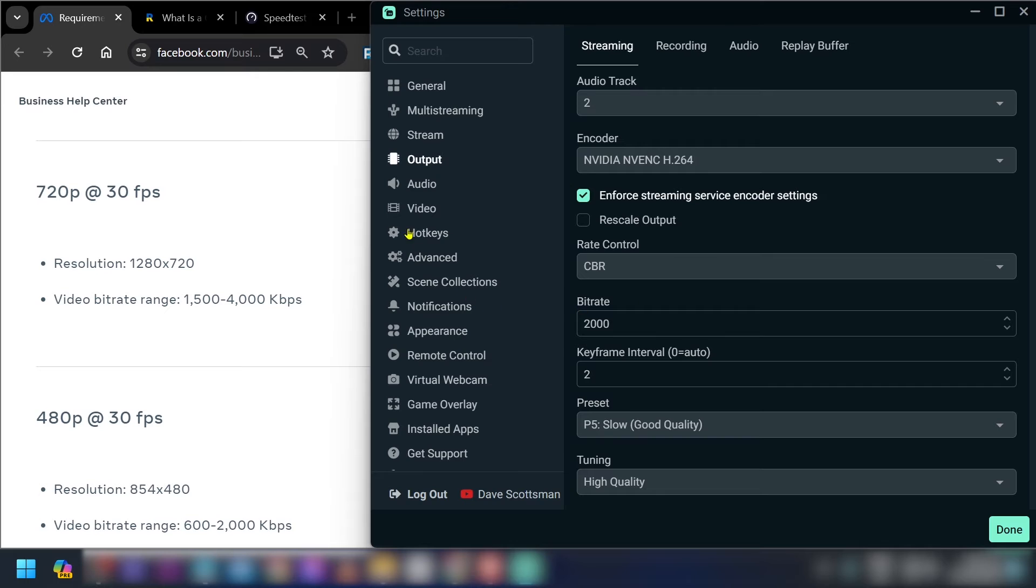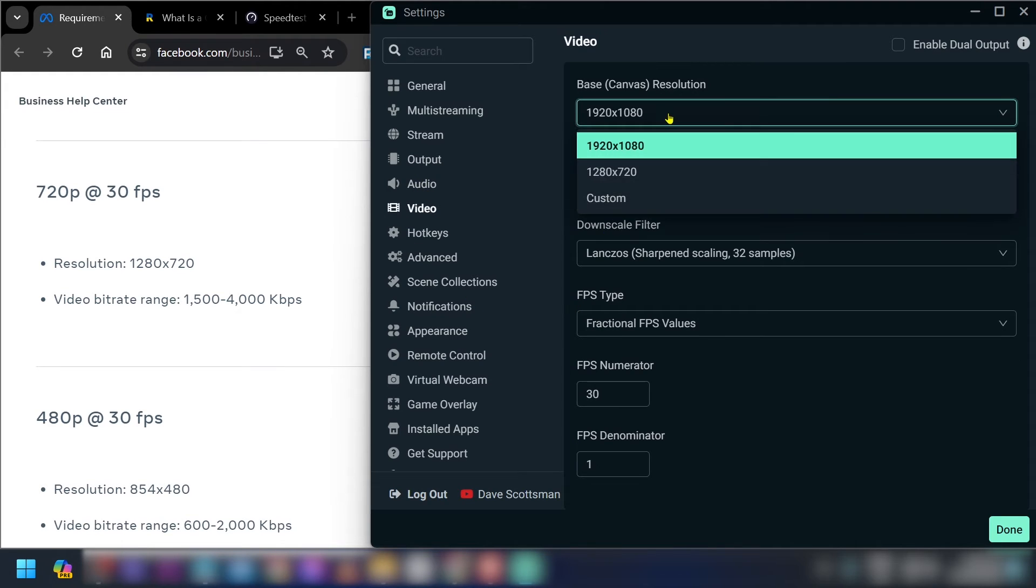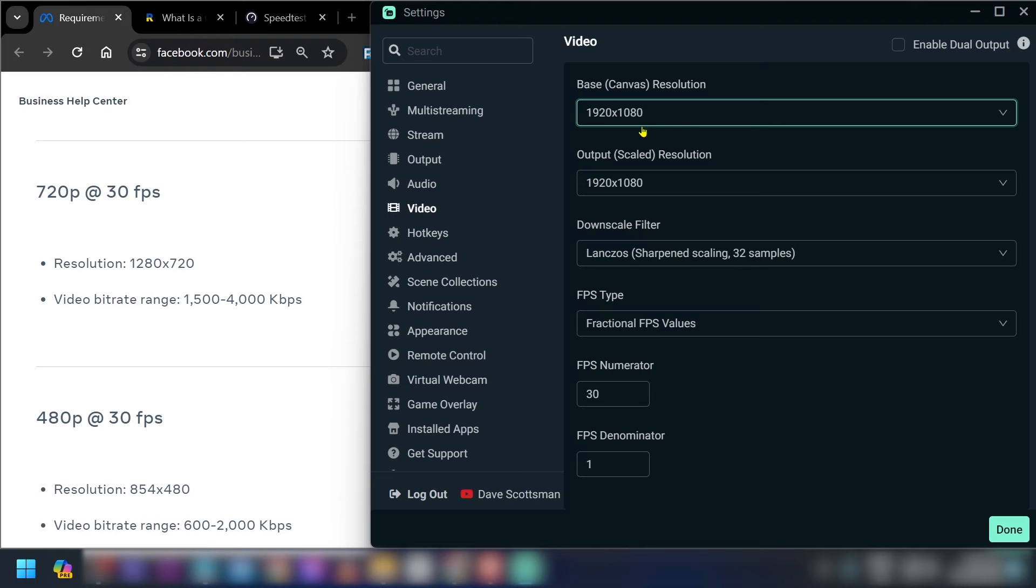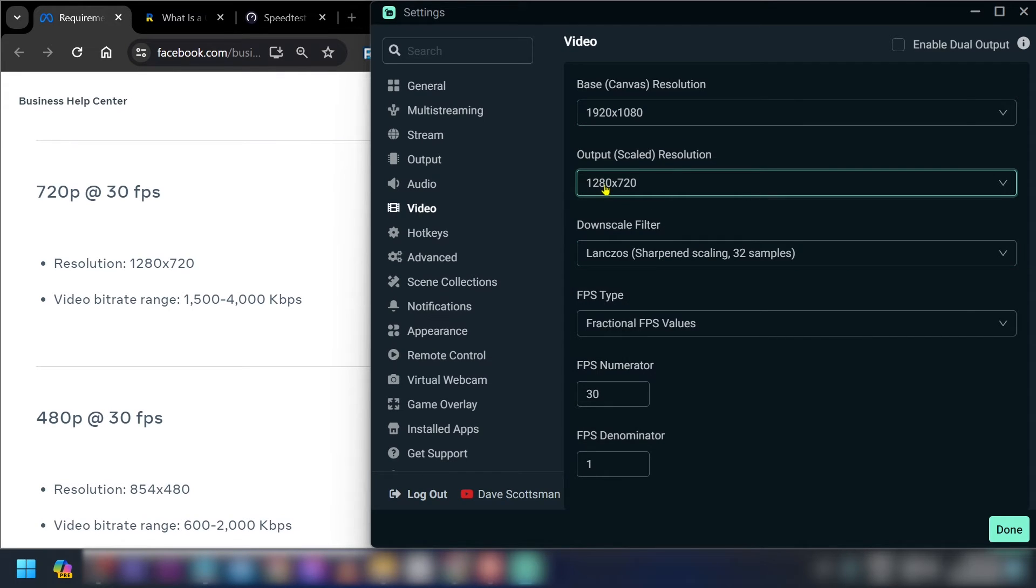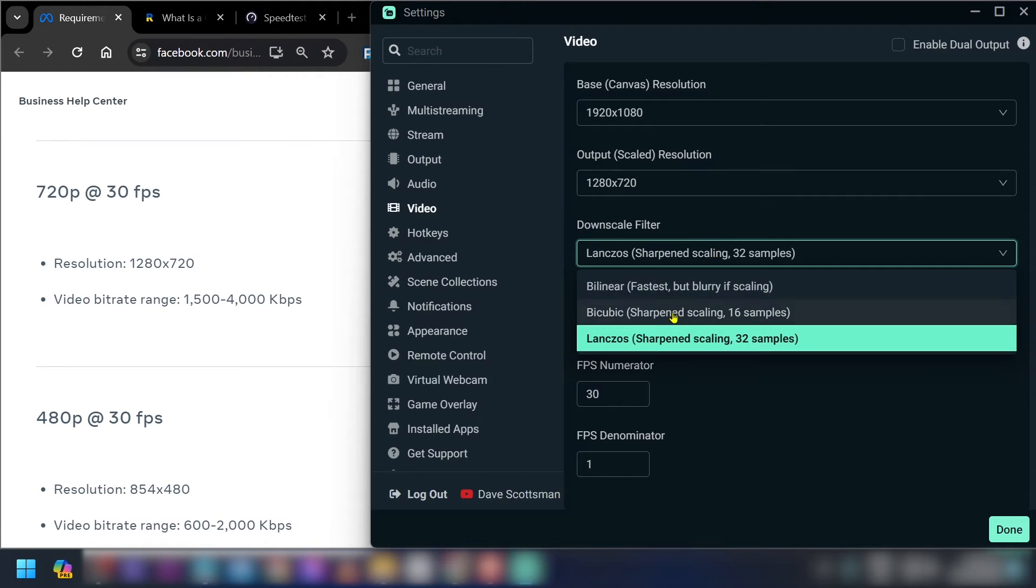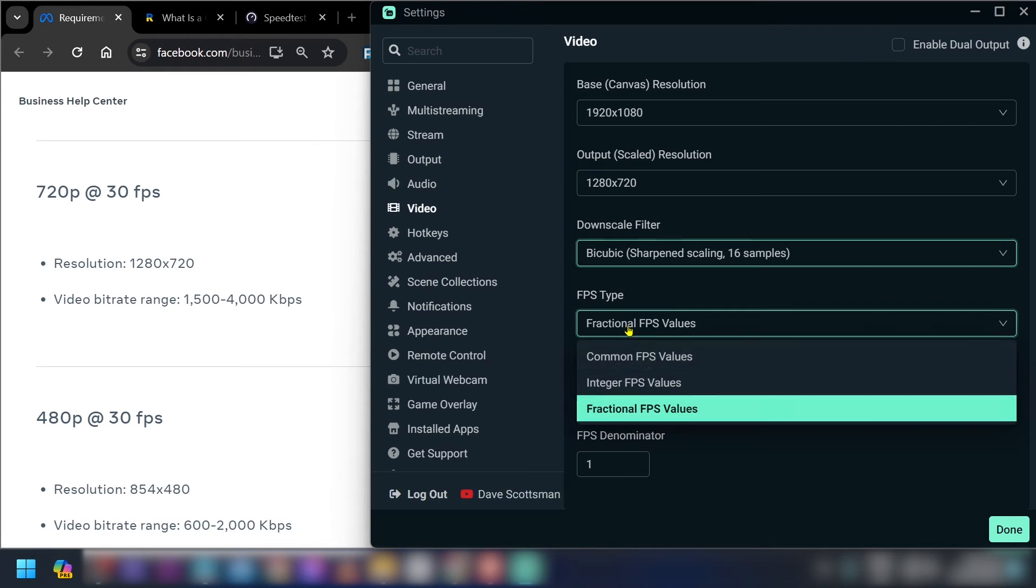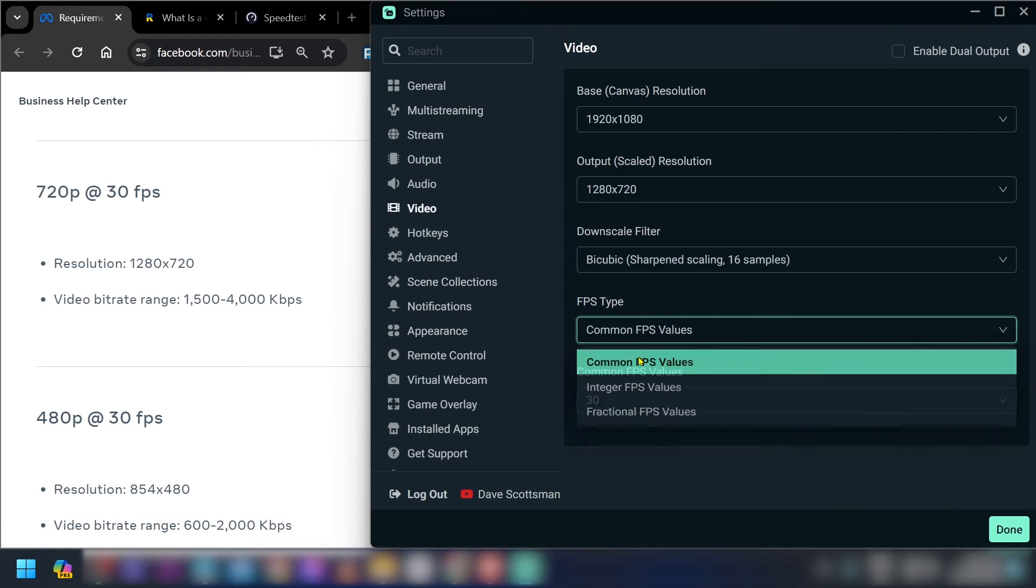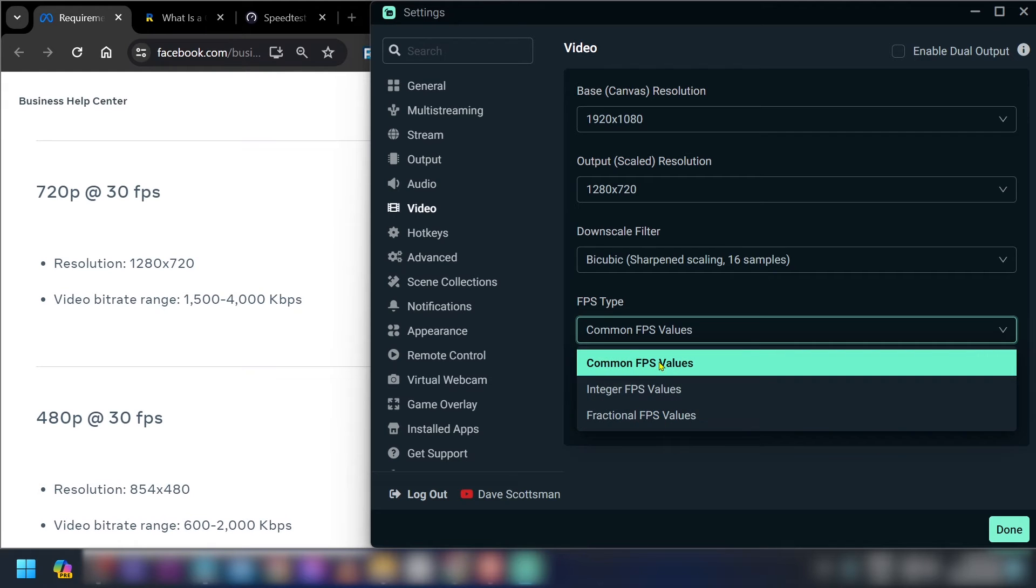And then we're going to go ahead and try to change the resolution here in the video. So you have here the base canvas, this is my monitor, it's 1080p. And then I'm just going to go ahead and use 1280 to 720p for the output or scaled resolution. And then for the downscale filter I'm going to use bicubic. FPS type is going to be common FPS values of 30 fps.